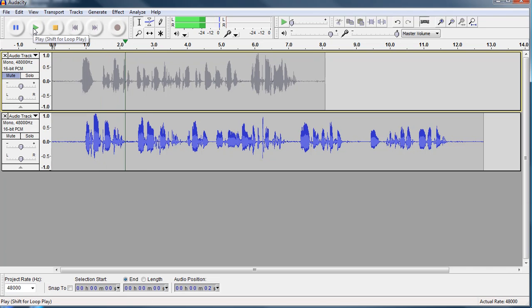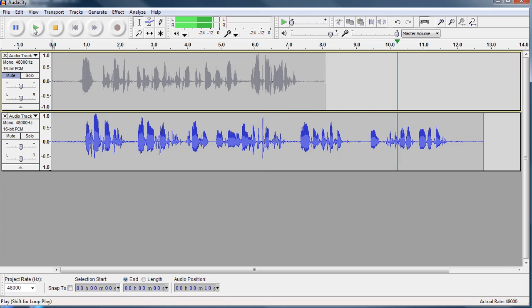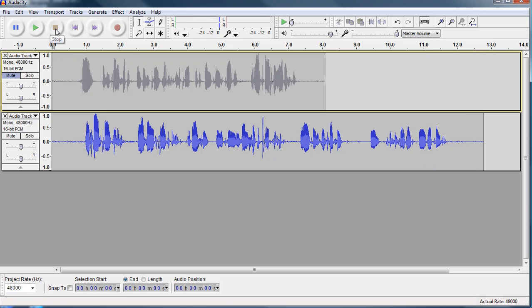In today's podcast, we are going to talk about Audacity and recording a very simple podcast. We will include an introduction, some content, and a closing. Not perfect, but for demonstration purposes, not bad.